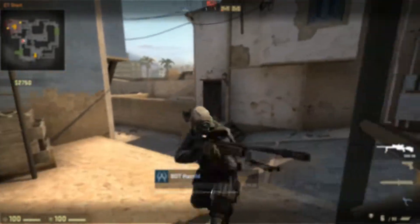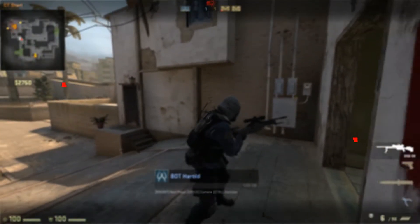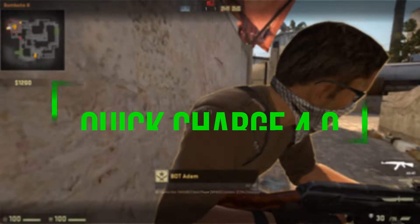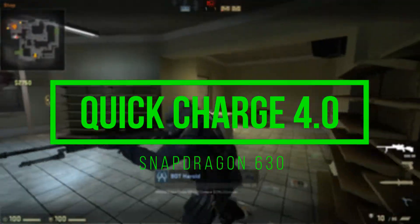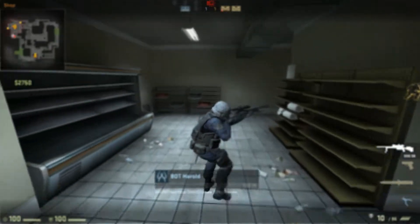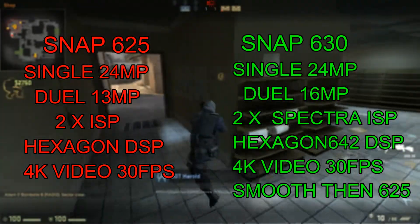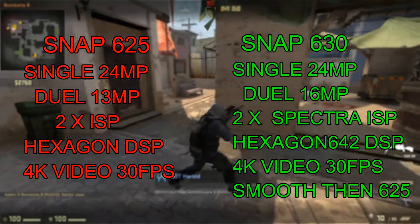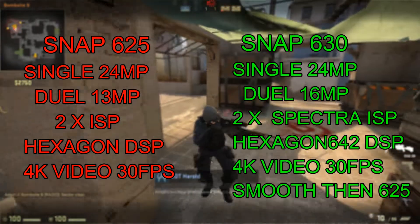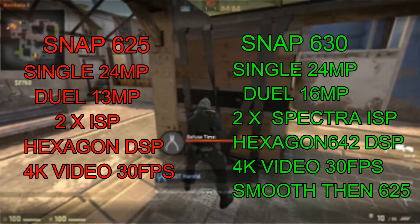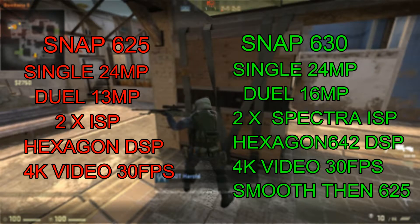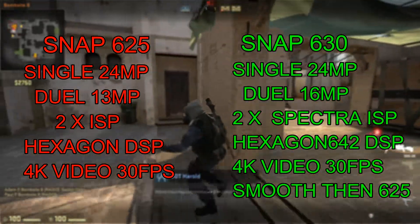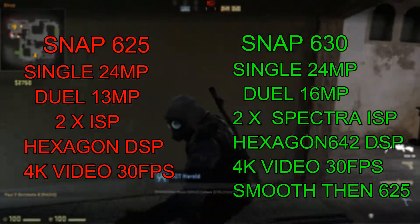In terms of charging, the Snapdragon 625 supports Qualcomm Quick Charge 3.0, while the Snapdragon 630 supports Quick Charge 4.0. For cameras, the Snapdragon 625 supports a 24-megapixel single camera, or 13 megapixels in dual-camera mode. It can record 4K video at 30 fps, and features a 2x ISP and Hexagon DSP for improved low-light photography.